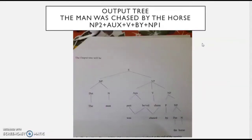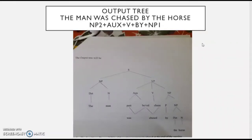Finally, when uttering 'the man was chased by the horse,' we apply the morphophonemic rules. It is our knowledge of phonemes and morphemes that allows us to pronounce it correctly. This is transformational generative grammar. Please copy these diagrams and use them when writing your essay. If you have any doubts, please clarify them in the next class.